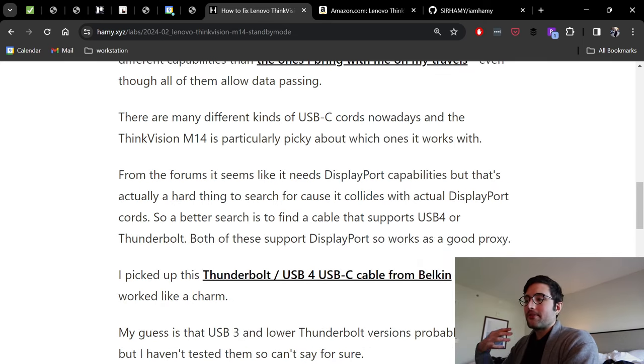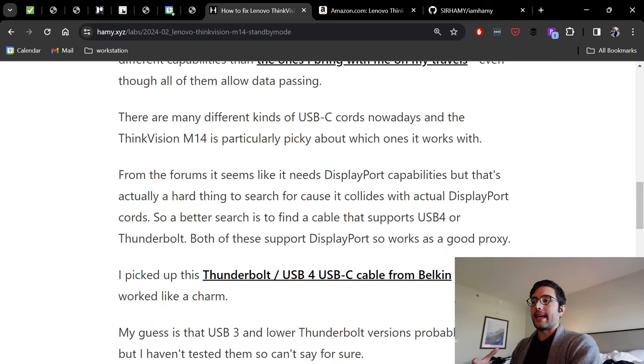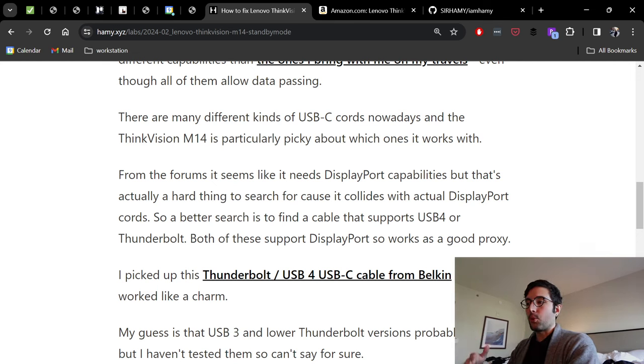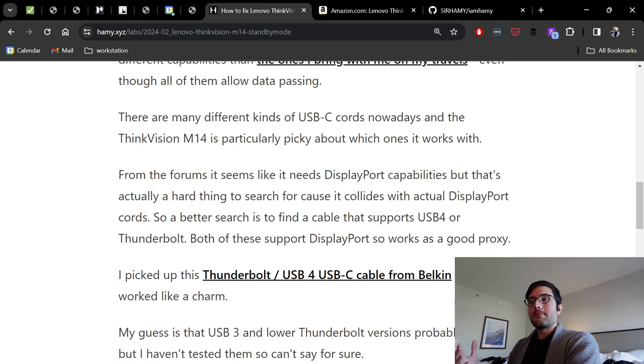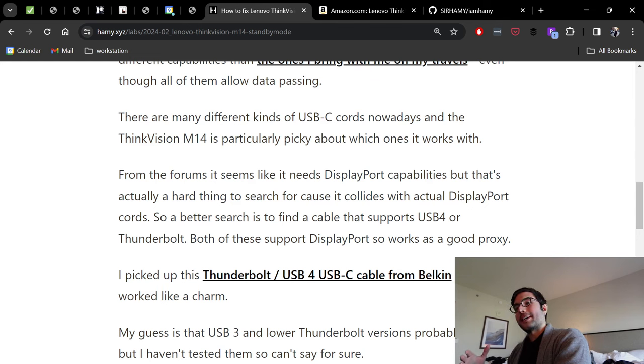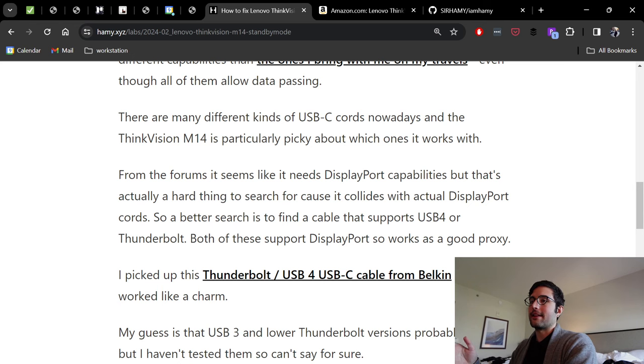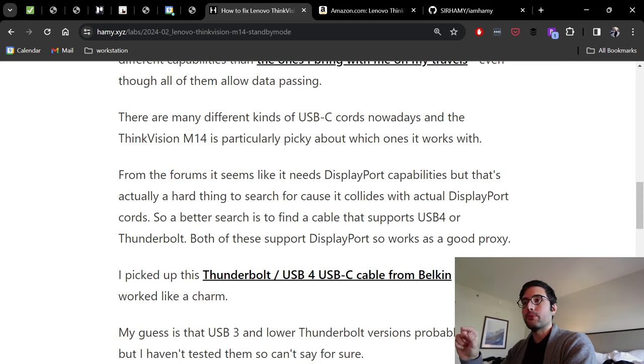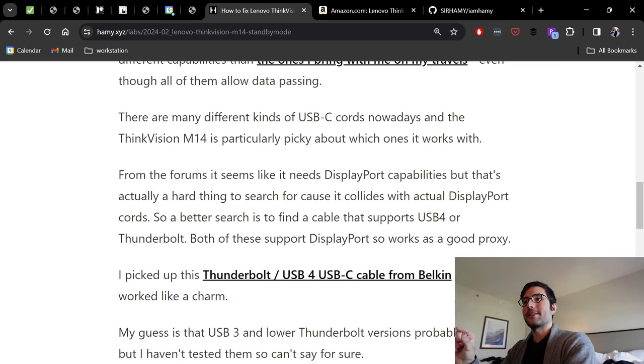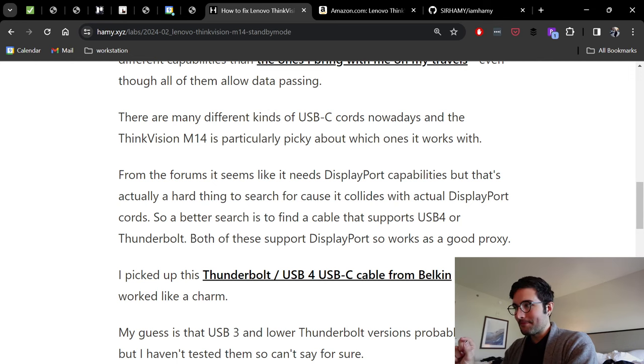Based on the forums and looking at the specs, it seems like what it needs is a cord that supports DisplayPort. The problem is that searching for a USB-C cord that supports DisplayPort is actually kind of a hard search because it's going to collide with cords that have DisplayPort connectors. But what we want is a USB-C connector that supports the DisplayPort capability.